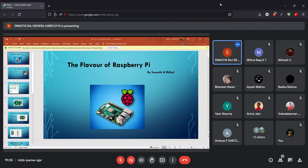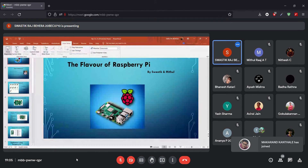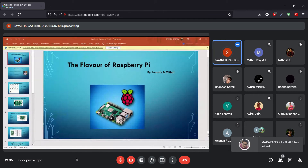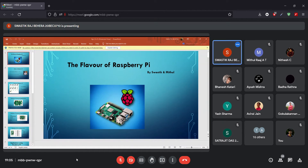Welcome to this session on Raspberry Pi. Before going into the technical stuff, we will first cover what came before the creation of Raspberry Pi. So we'll start with the history of Raspberry Pi.